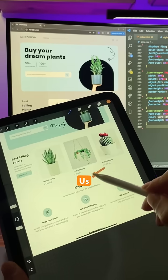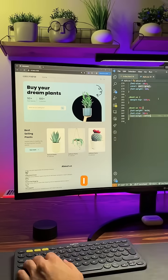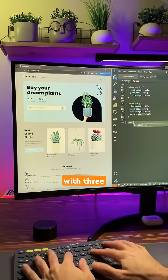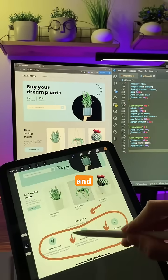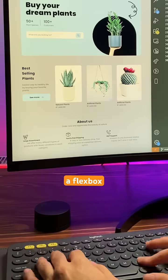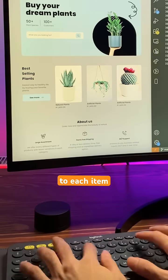In the about us section, I set up a grid with three columns and applied a flexbox to each item.